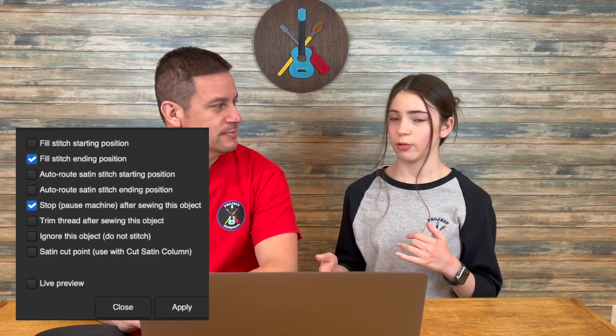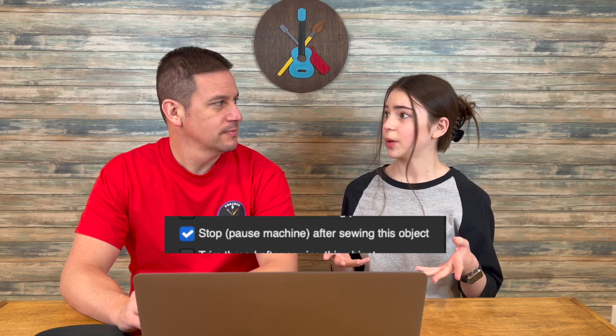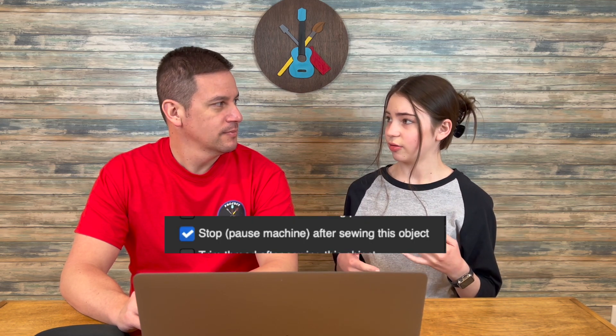So Megan, what is an ink stitch command? Ink stitch commands tell your machine what to do in the process of embroidering. If you want to stop your machine after a little bit, that's where you want to do that. They're like additional commands you can add to your objects to tell your machine what to do at certain points during the embroidery process.